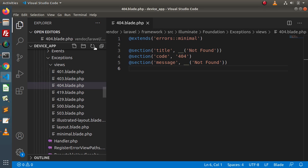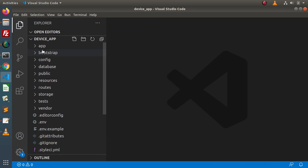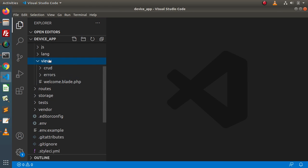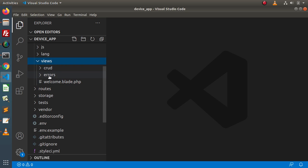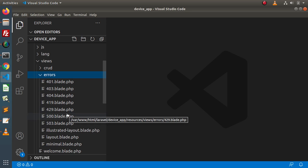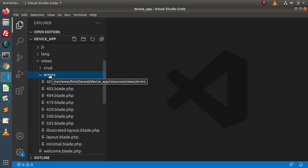Back to the editor, close all these folders and files. Go inside resources, then views, and inside the views folder we now have an extra folder called errors. If you go inside that, all the files we had seen inside vendor are now available inside this views/errors directory. So now we simply want to customize 404.